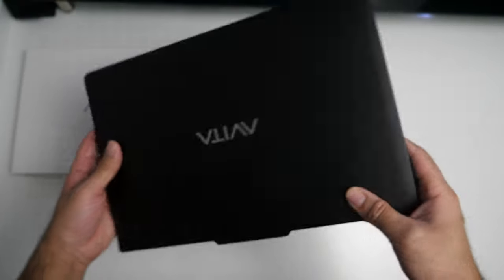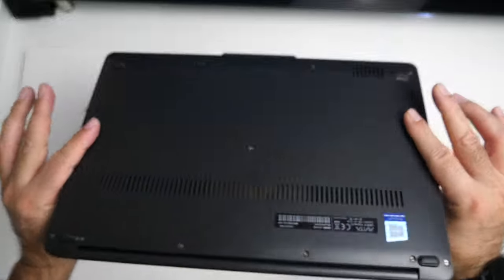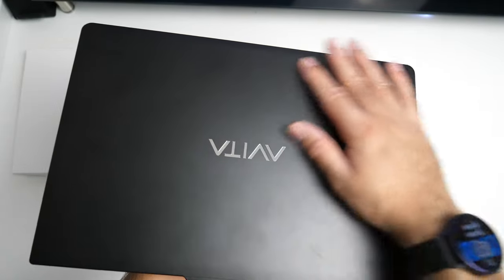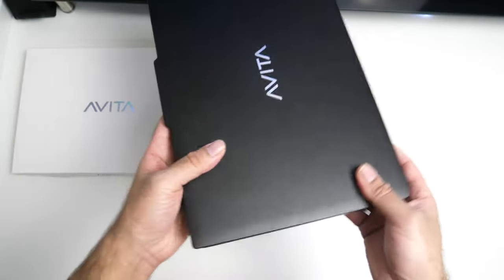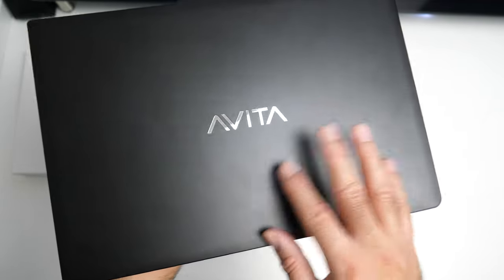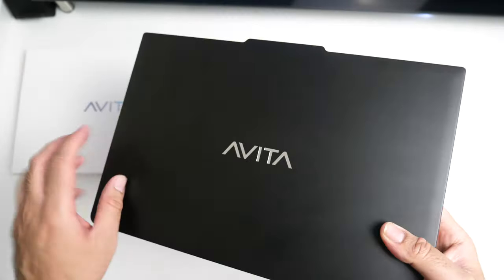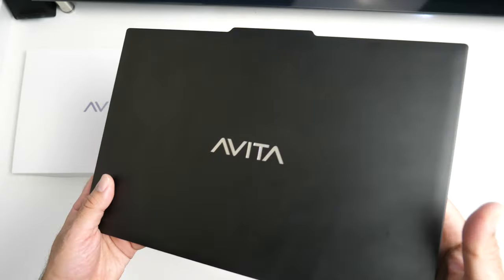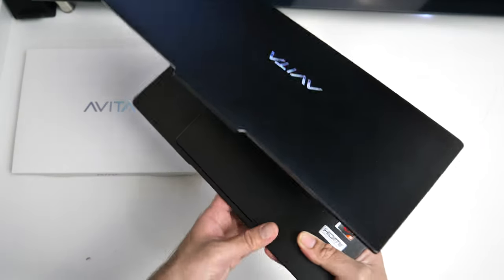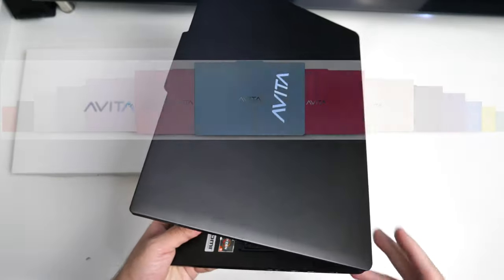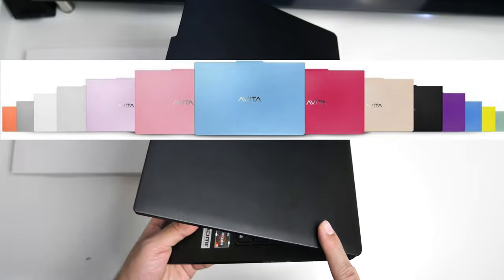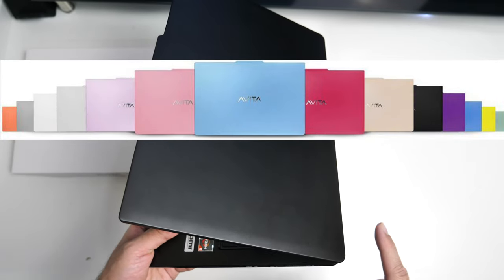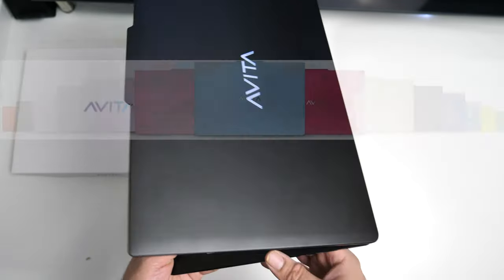So you are getting an aluminum alloy chassis and it does feel quite robust and overall a decent build quality, although the top does smudge slightly with your fingertips. Now you have the Avita logo in the center and it's engraved in silver. Now I've gone for matte black but you do have a choice between 14 different colors so you're definitely going to find something that suits your taste.